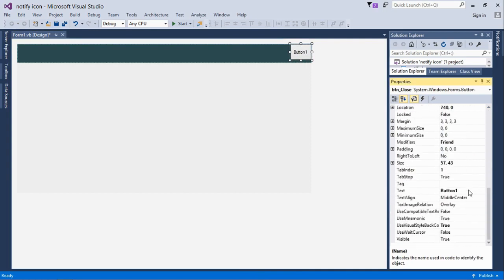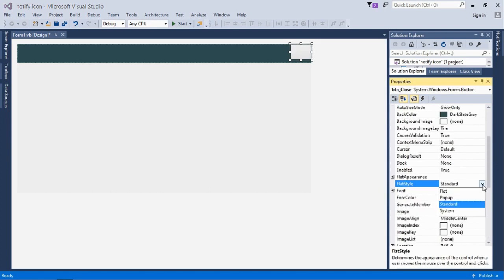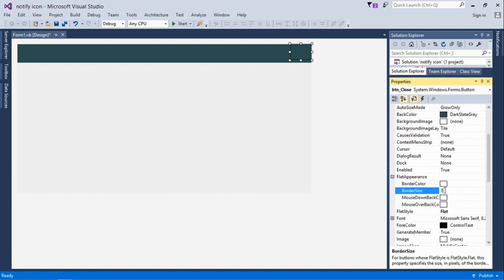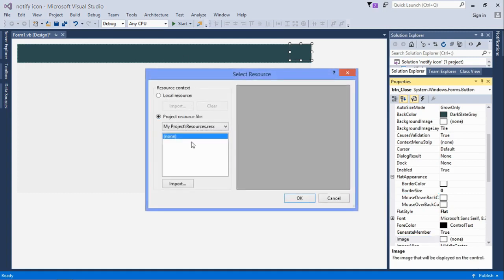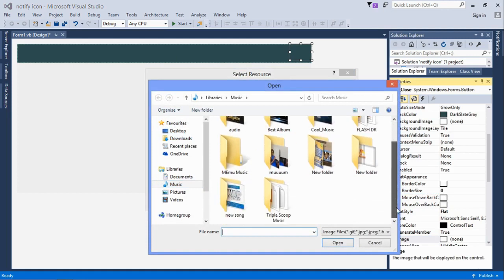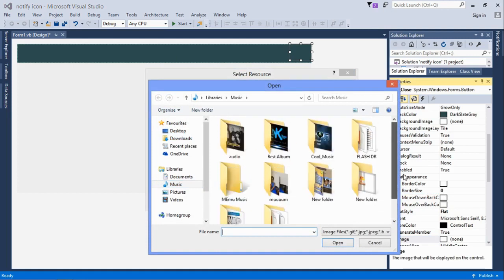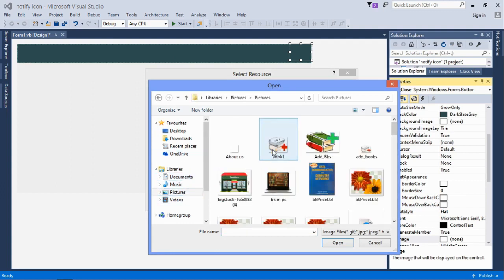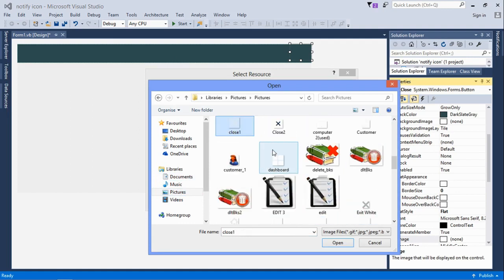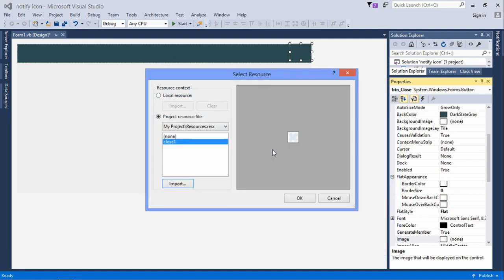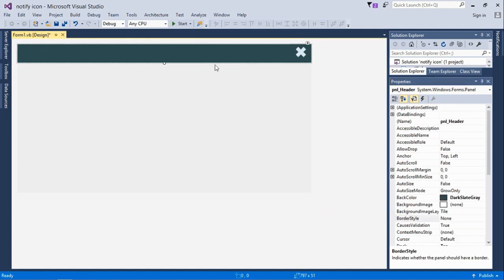We'll change the text to none, which clears it. Then change the flat style to flat and remove the border so the button doesn't have any outline on it. Then insert the image of that close button. I'll just use a close button image, click okay, and that's how it is.